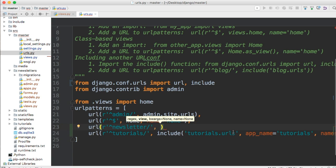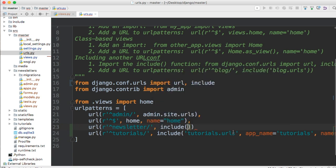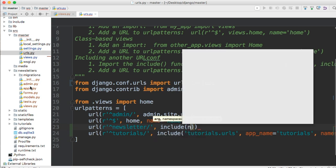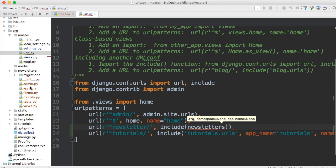And then we're going to call the include function. And what the include function does is it provides a path to another app's URLs file. We haven't created the URLs file yet in our newsletters, but we're going to provide the path of where it's going to be located. So we're going to do newsletters, call it newsletters.urls. Okay, so that's our path.